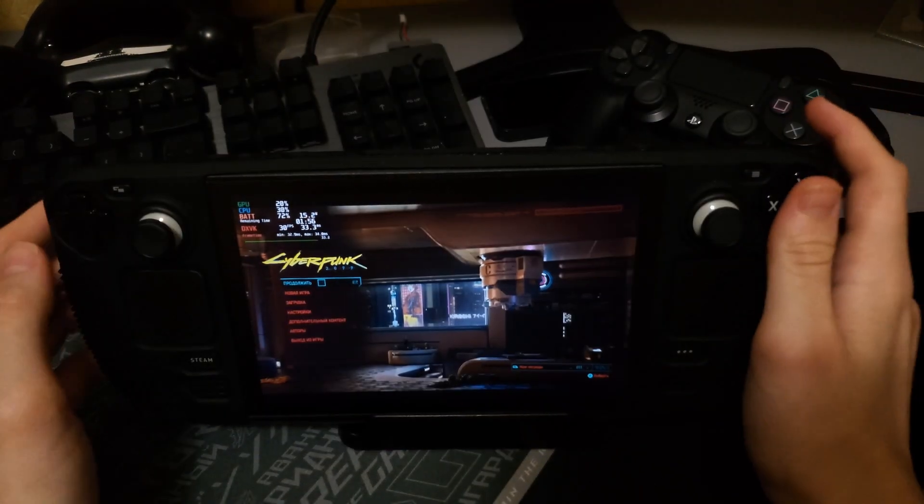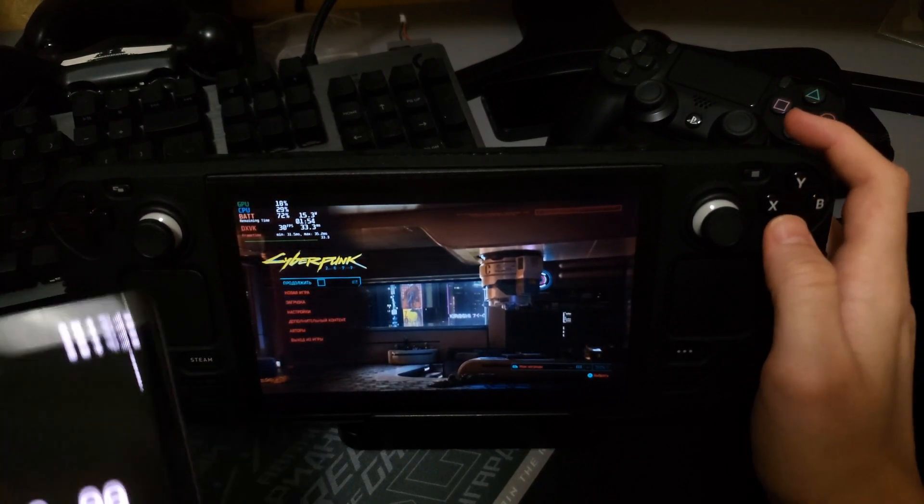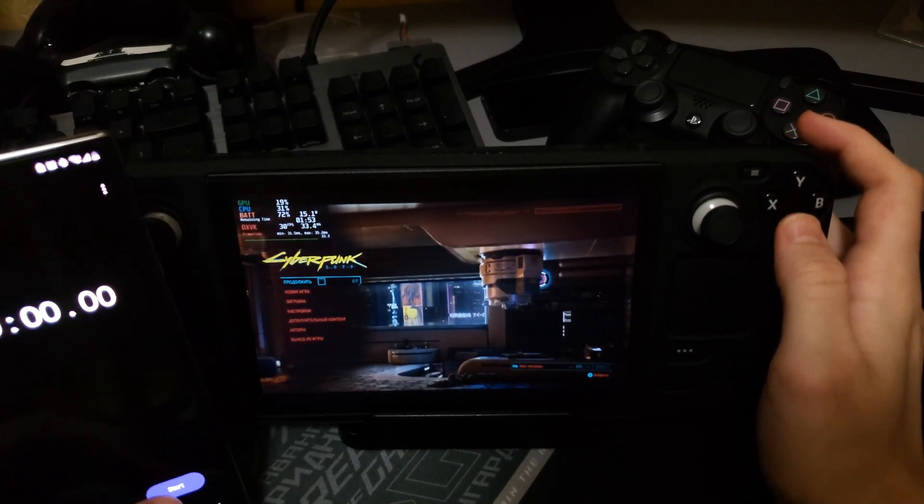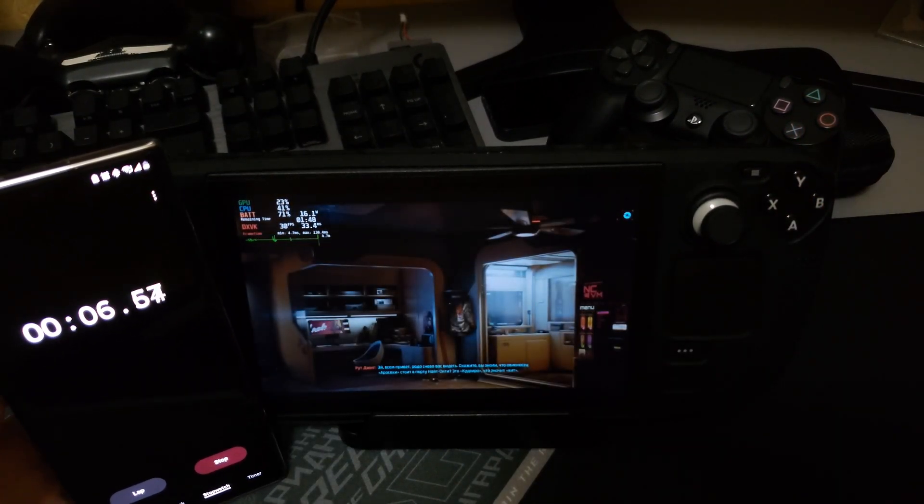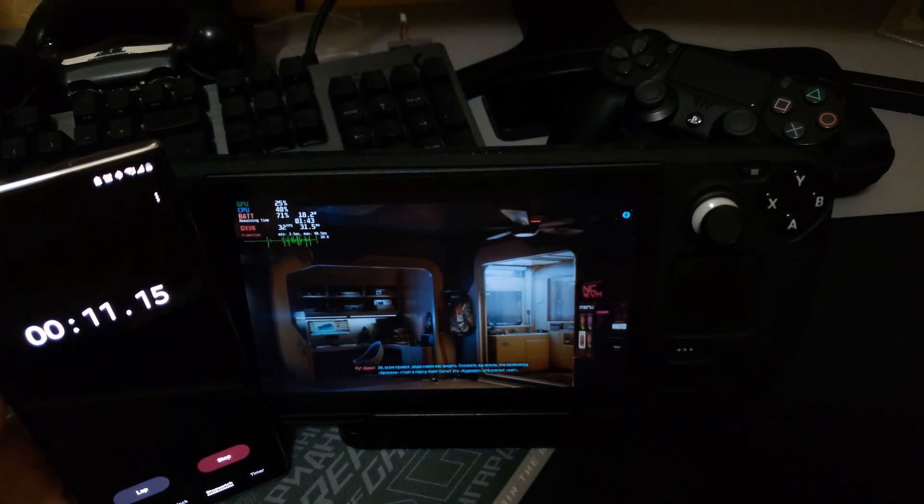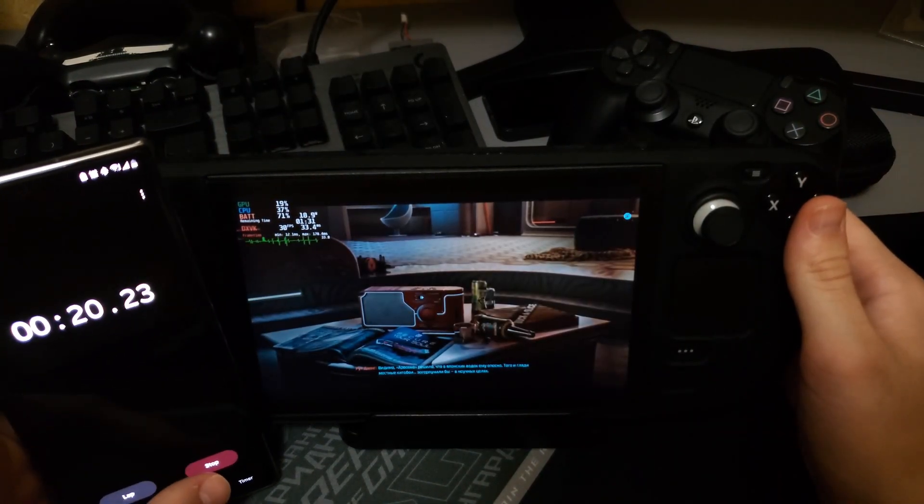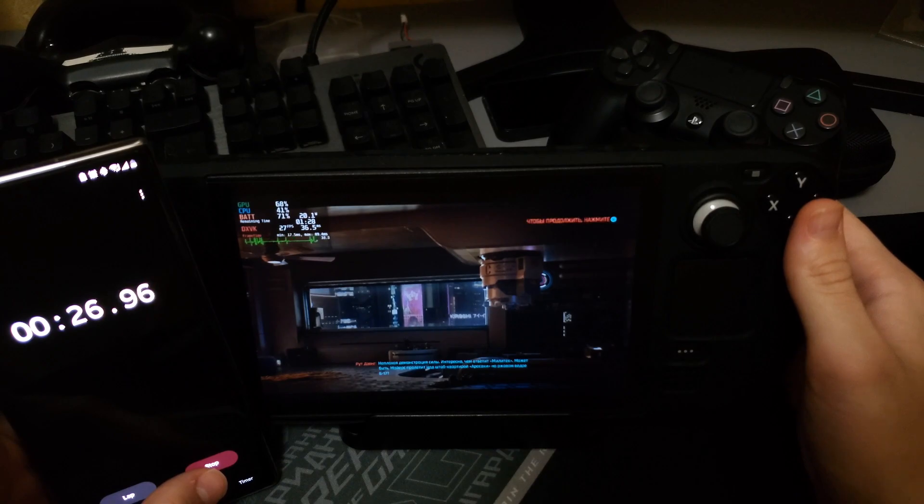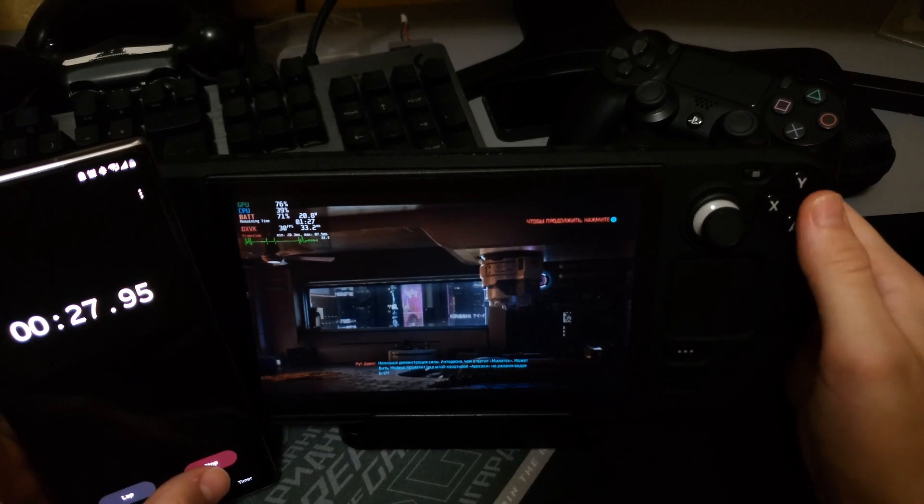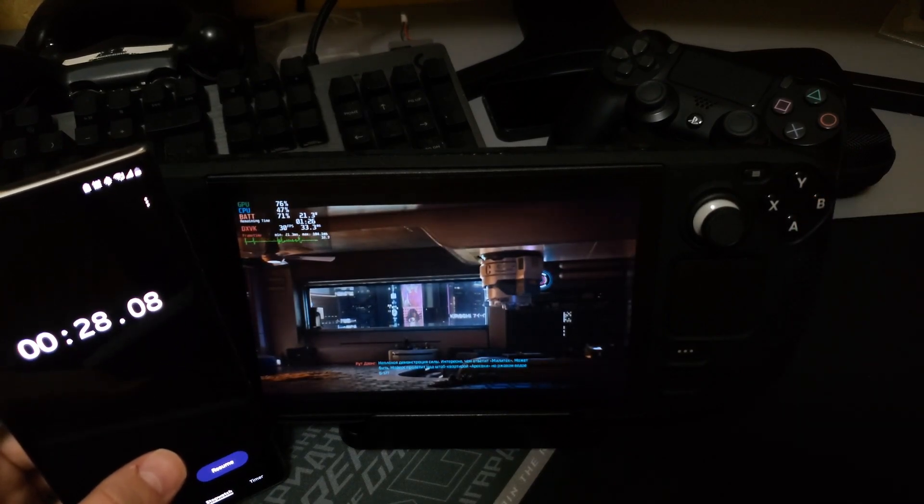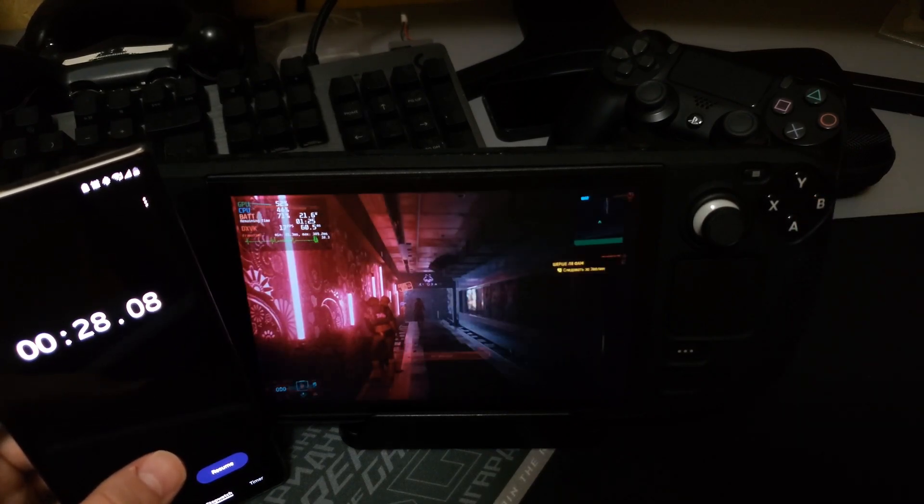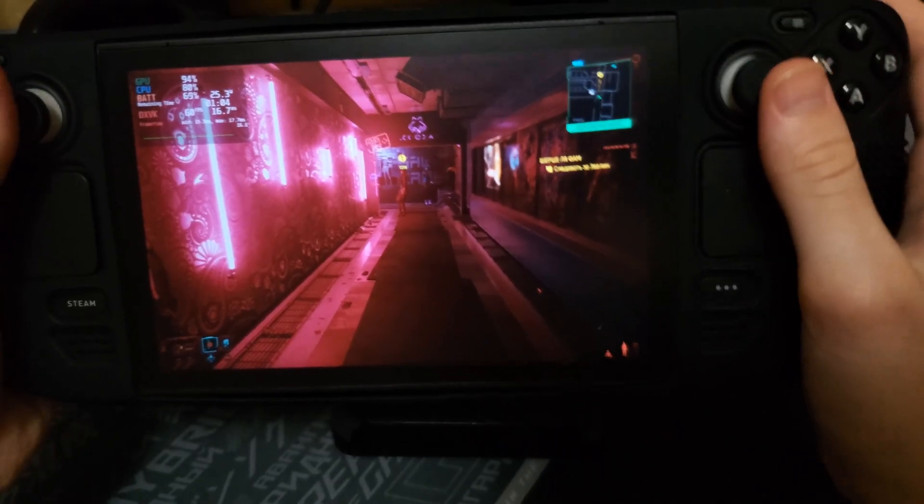Now we'll run Cyberpunk. Let's see. 28 seconds. Maybe 27 seconds. Okay.